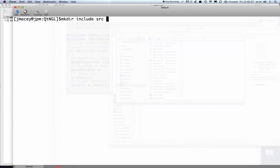source where all the source CPP files will go, obj where all the .os will go, and bin where the executable will run from,